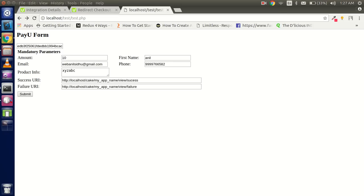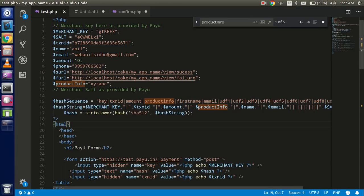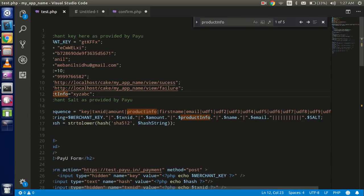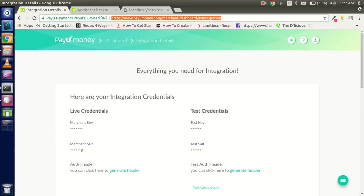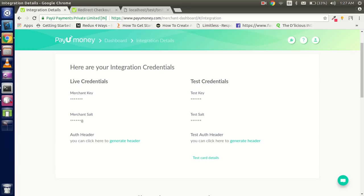Now let's start the coding part. Before going through the coding, we will delete the existing code and do it from scratch. But first, let's take a look at the dashboard. After going to the dashboard, under your account and integration information, you will see this kind of information. The merchant key and test key are hidden here for security purposes.